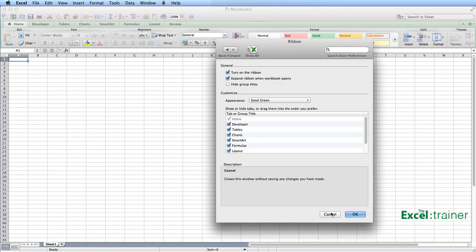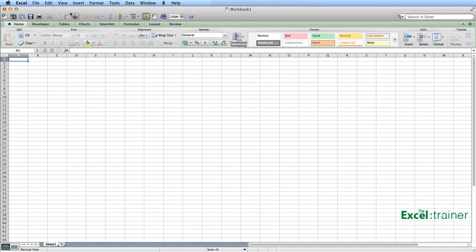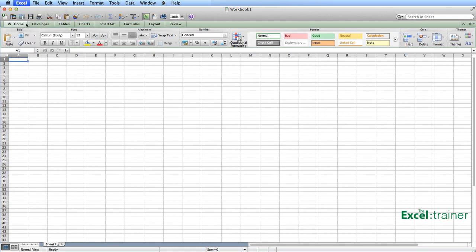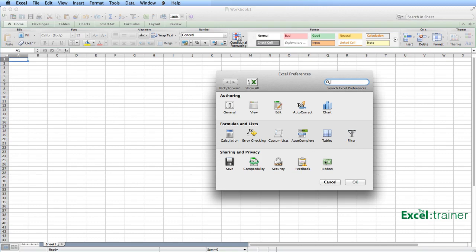I can also get to those by going up to Excel on the menu and choosing Preferences and then going to Ribbon.